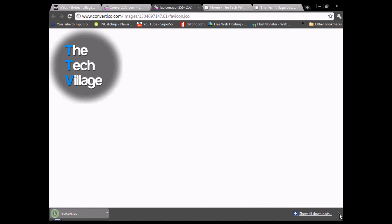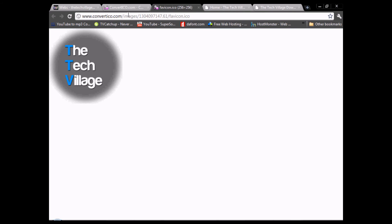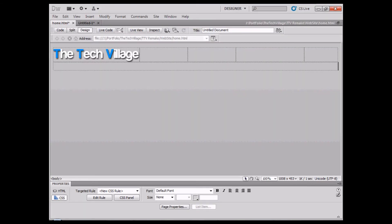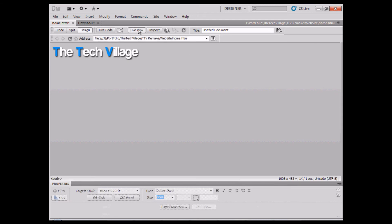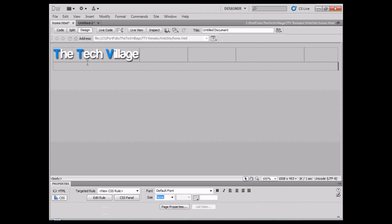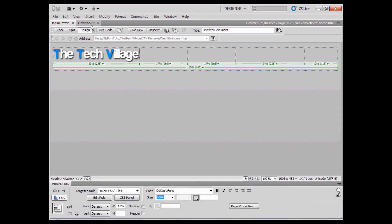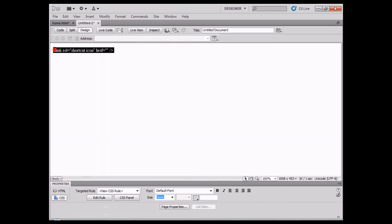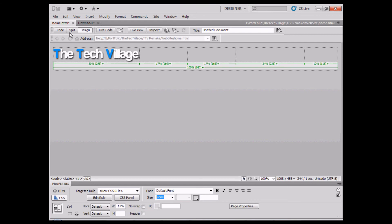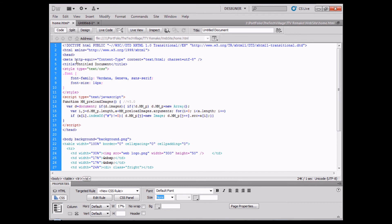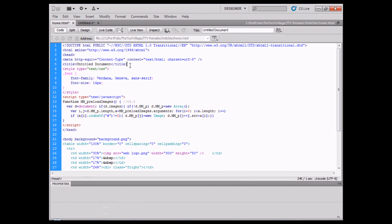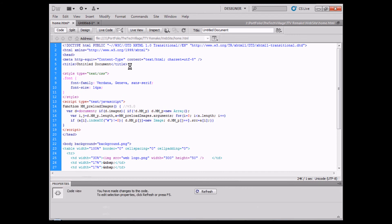You'll need this code or this web address. Simply all we're going to do is copy that web address and go to Adobe Dreamweaver. Here we have our website, obviously it's nothing special at the moment. We're going to copy this code, I will put it in the description of this video, and simply just paste it just after the title tag.